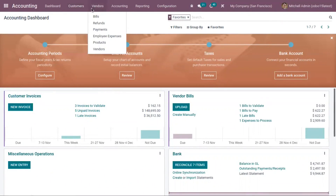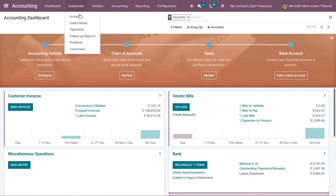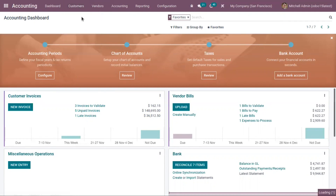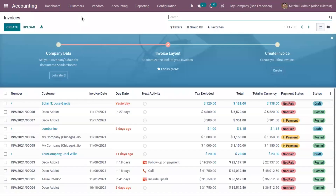Under customers, you can find a menu called Invoices. This is used to generate invoices. If you want to create an invoice directly, you can come here and click on the create button.